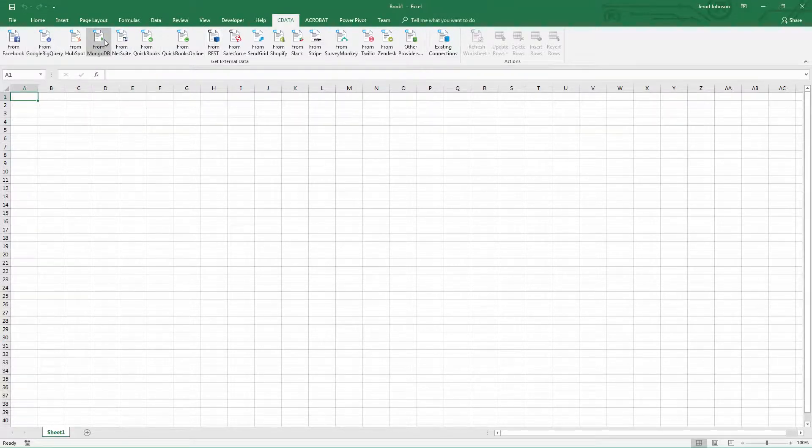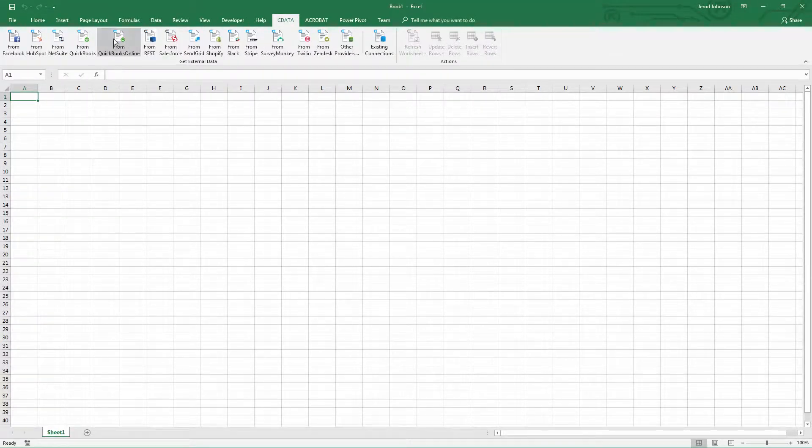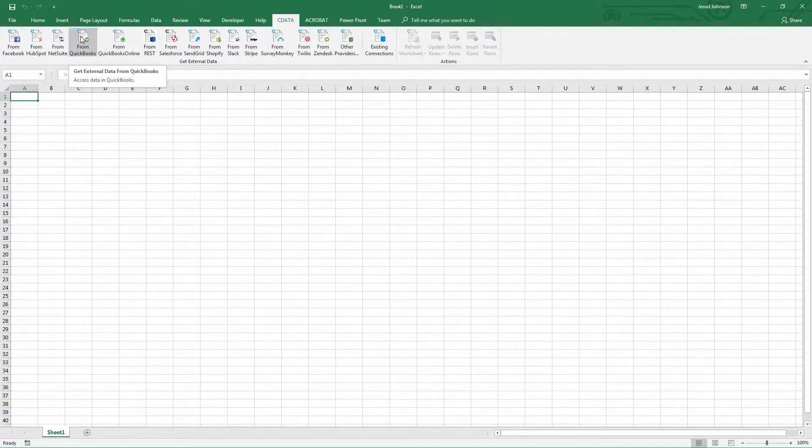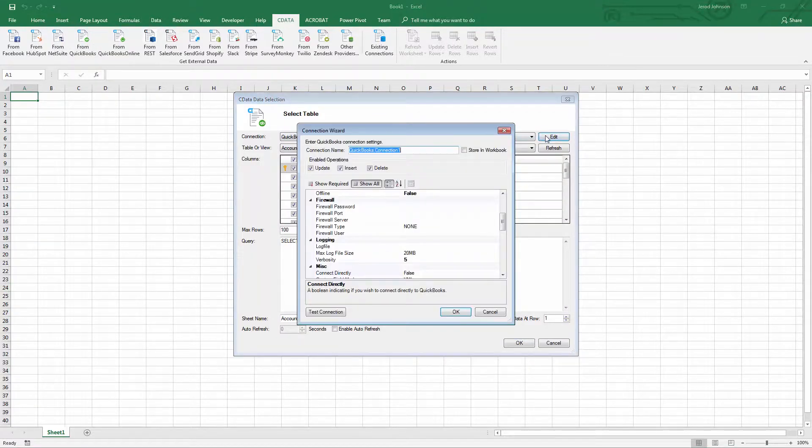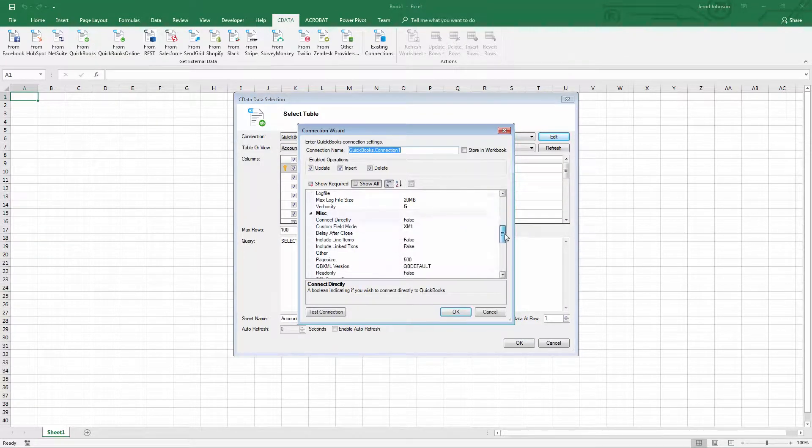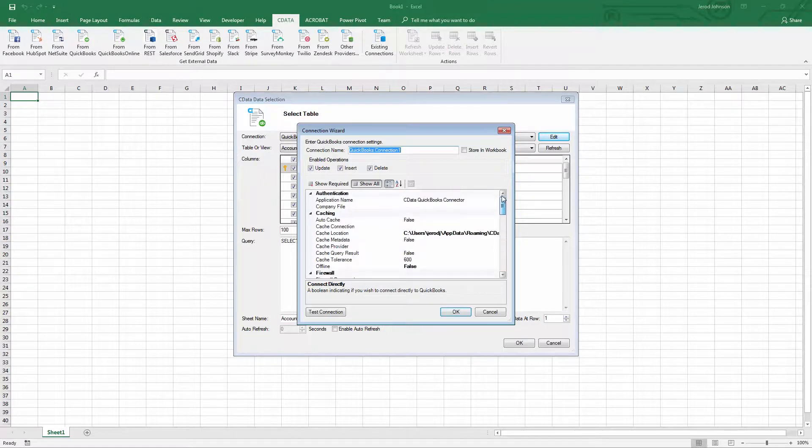The add-ins are easy to install, configure, and use. Simply step through the installation and open Excel when the installation completes. From there, click the cData ribbon in Excel and configure the connection.